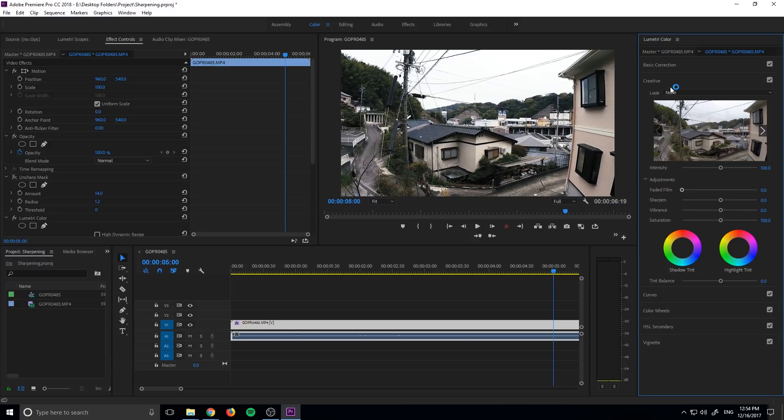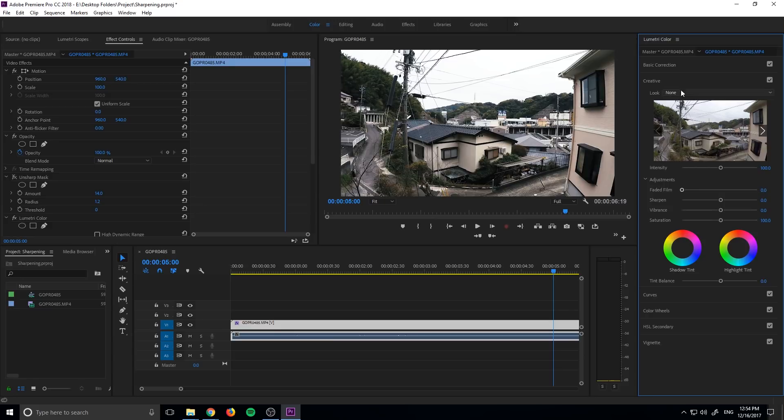And now in the next step, we can sort of add a grade to it. So we can make it look like a movie or make it look like it's in the matrix or a bunch of different realms just by clicking this LUT and then we can sort of fine tune it a little bit later.